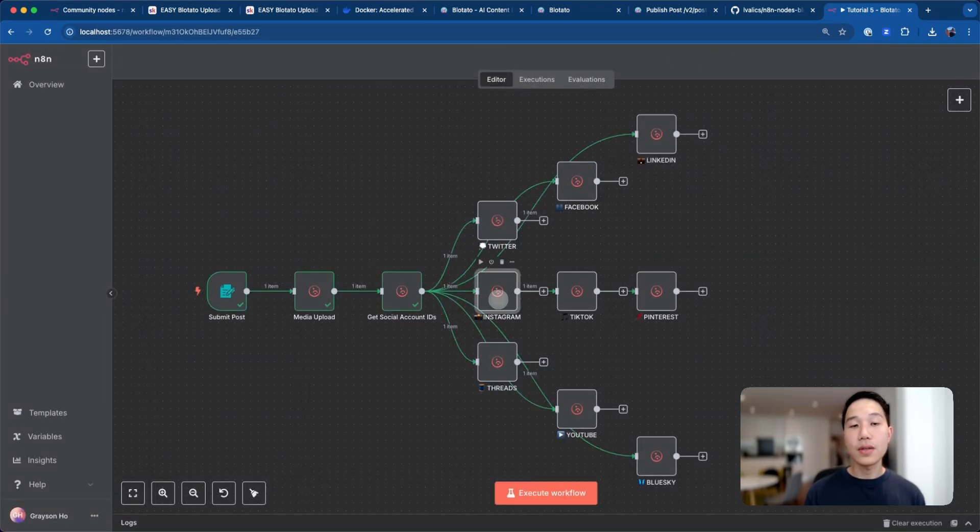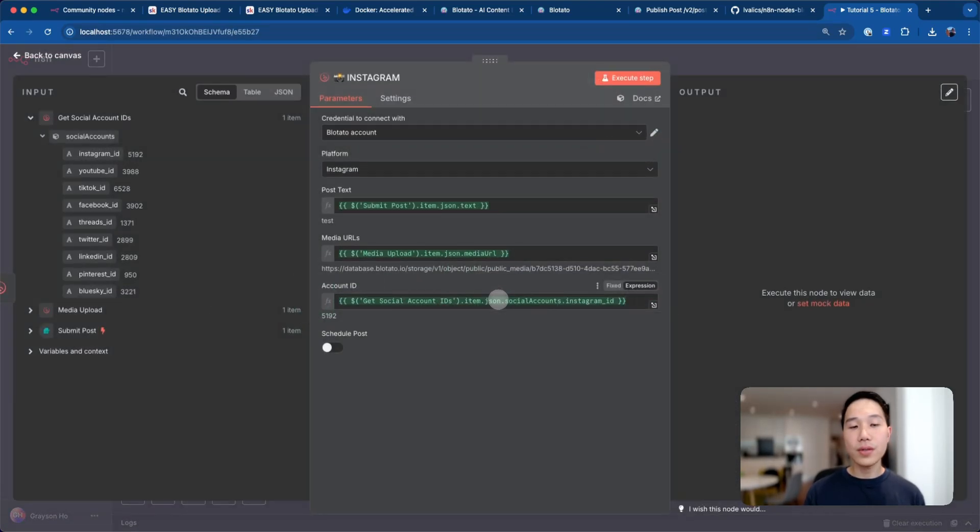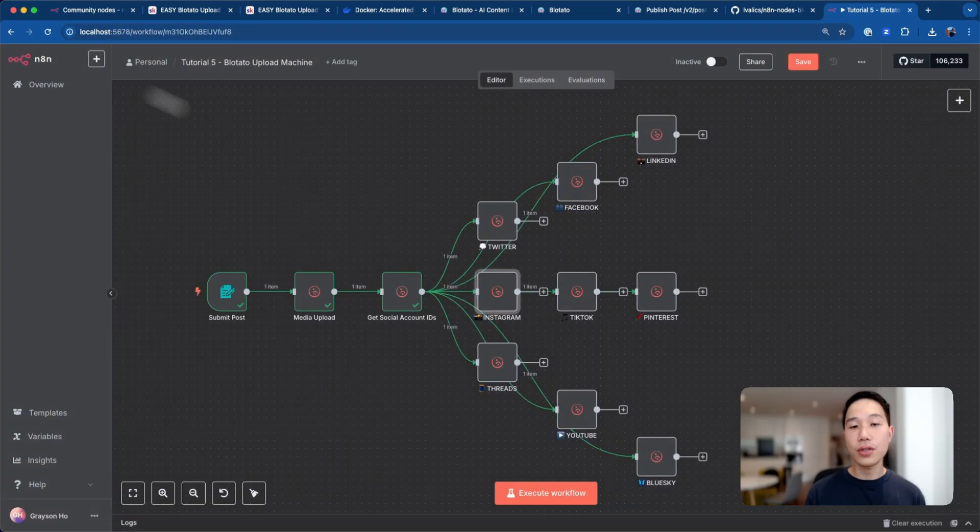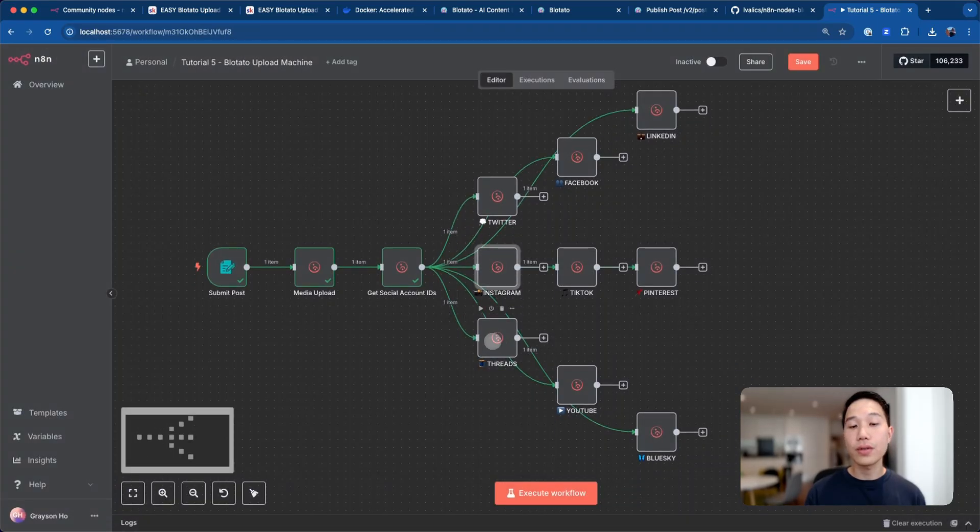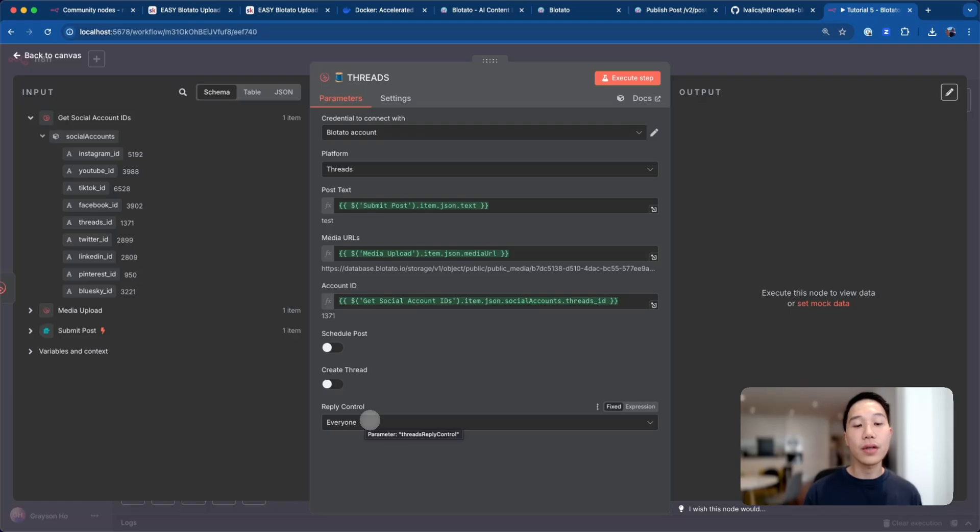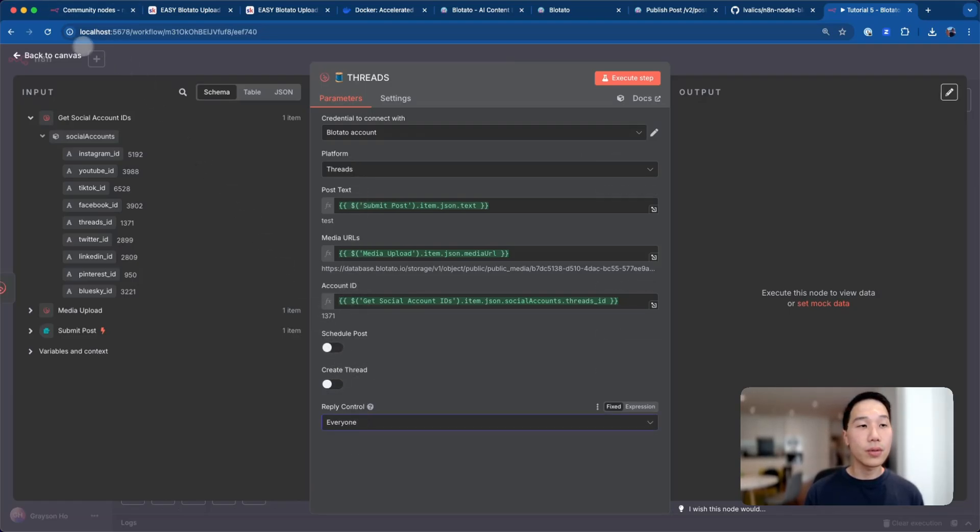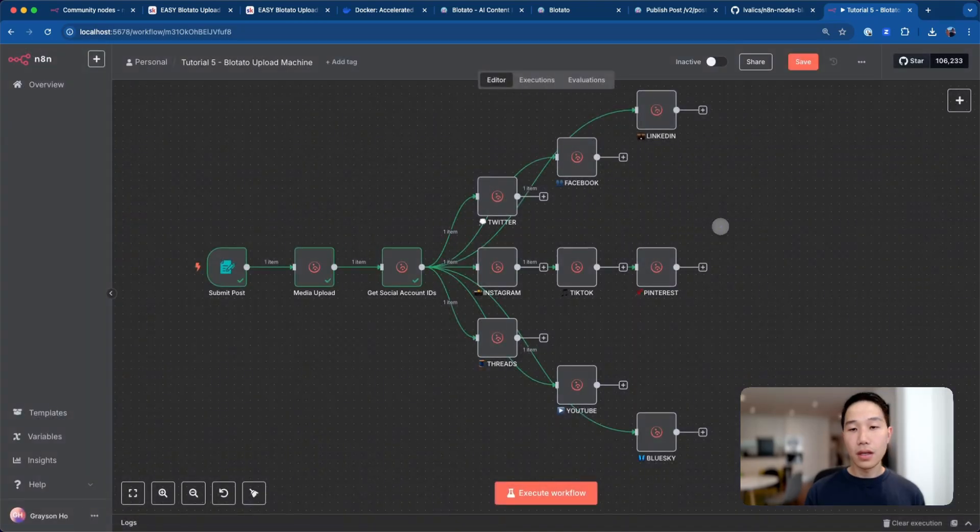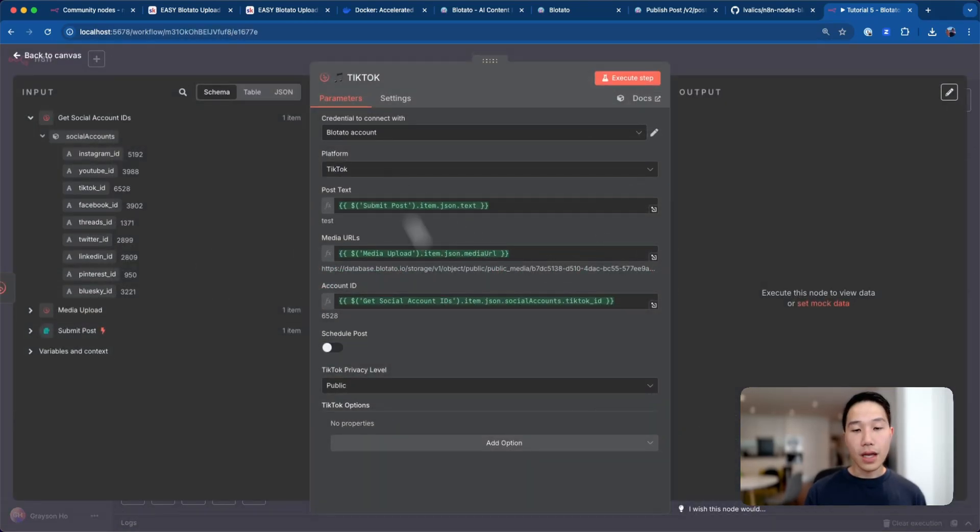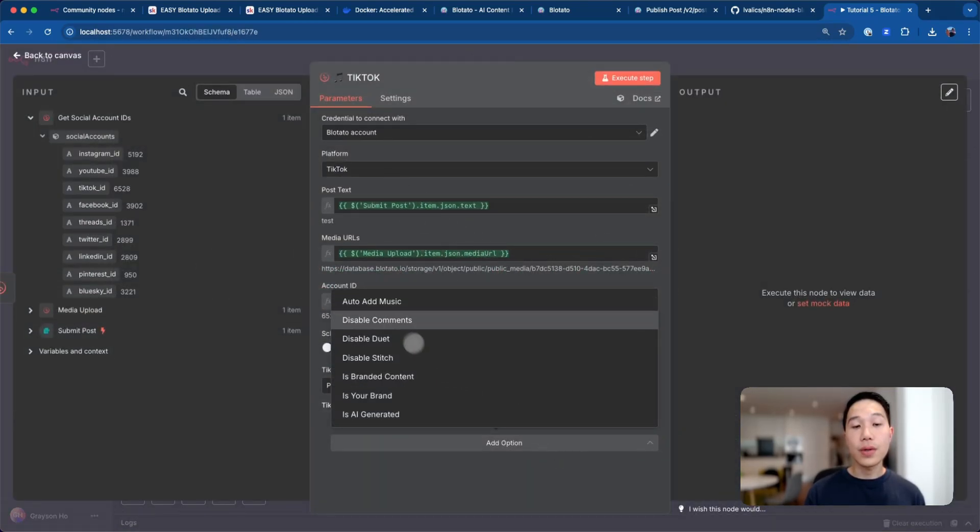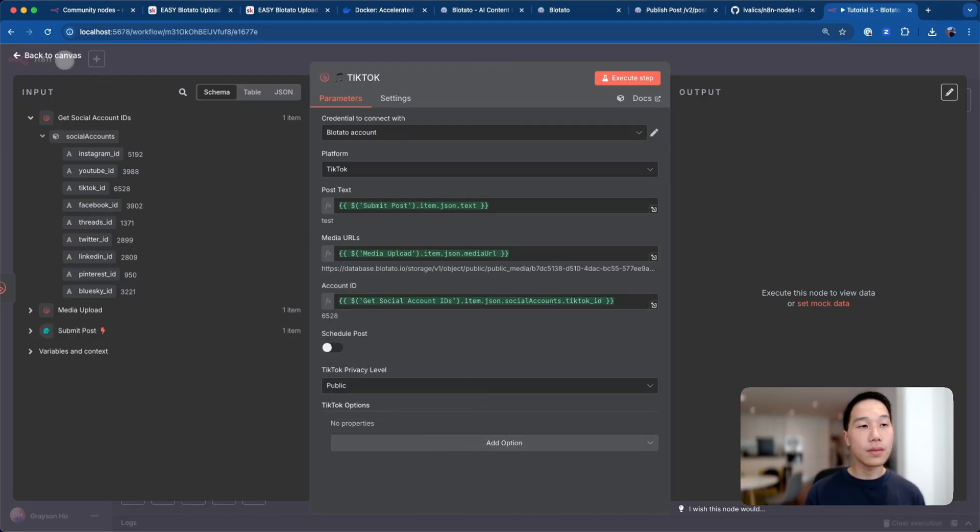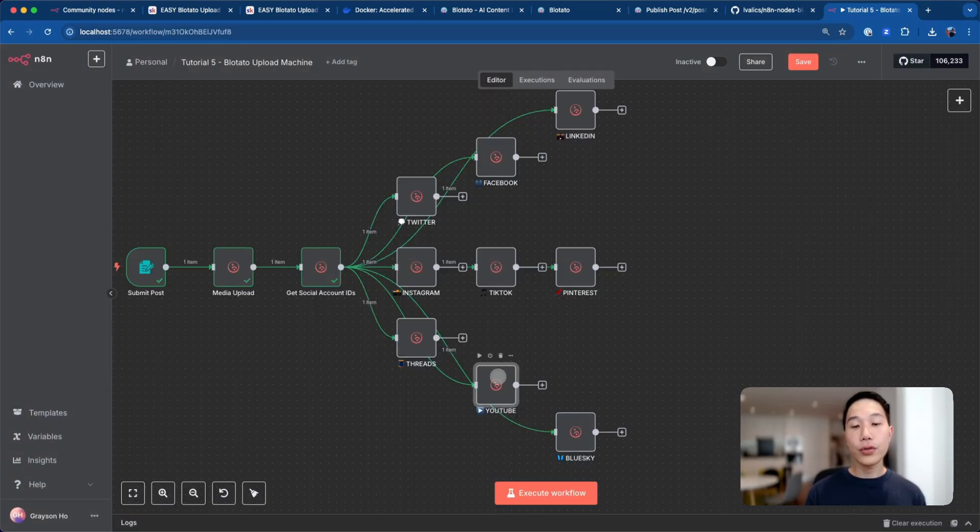Next up, we have Instagram, very similar to what Twitter does, except the ID will be Instagram ID and the toggle will be Instagram. I'm just going to leave everything untouched. Threads is similar, but there's a bunch of more granular controls specific to the platform, like this reply control and create thread and schedule posts. Then there is TikTok as well. For TikTok, you can add different options such as auto add music for your images, is your brand, is AI generated tech, and a bunch of other fields.